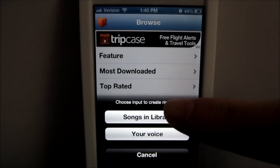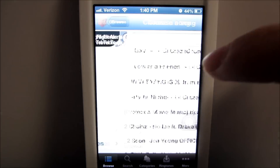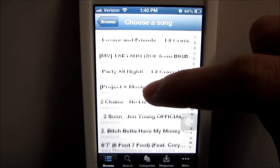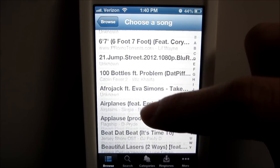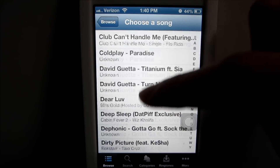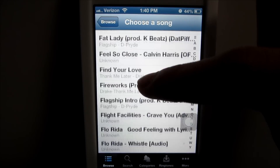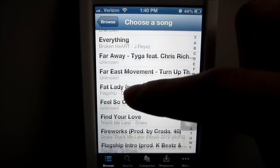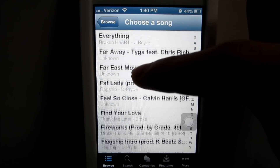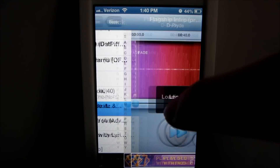You can put your voice or a song that's in your library, so I'll just do that. These are songs on my phone, and I'll try to find one that's not copyrighted. Let's do this one.